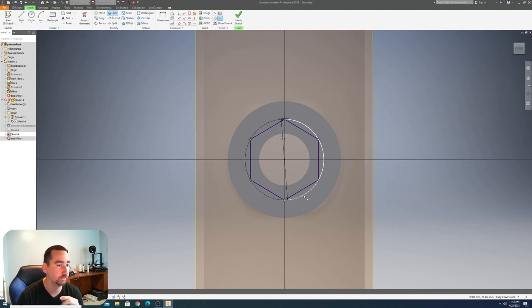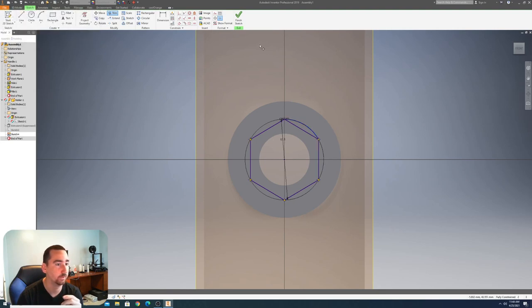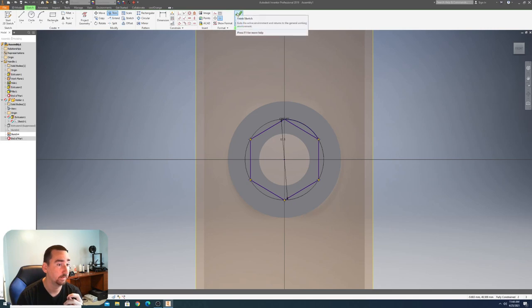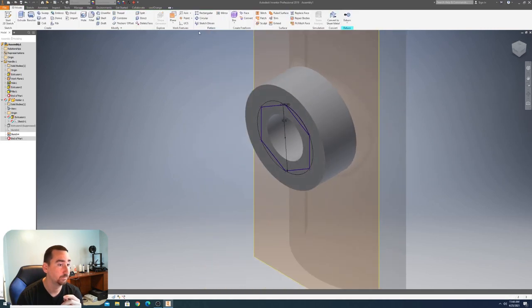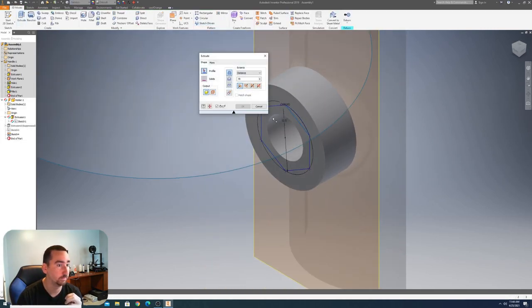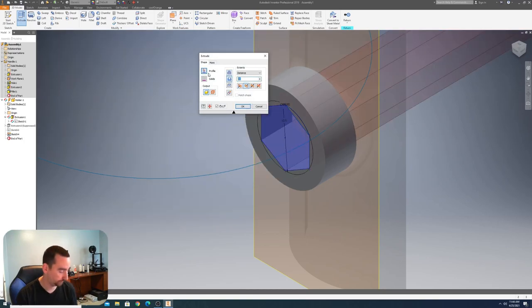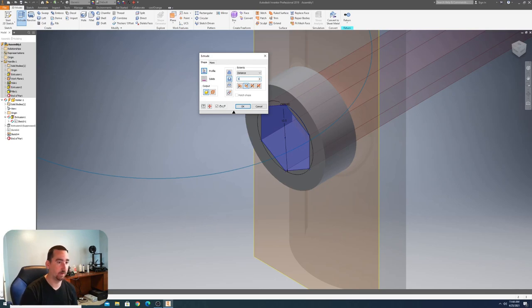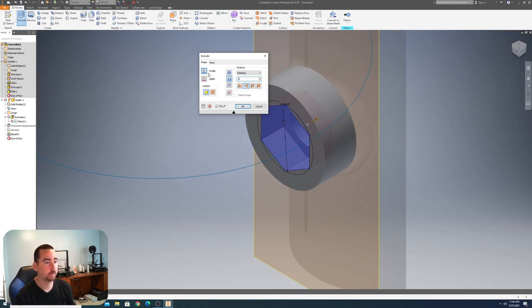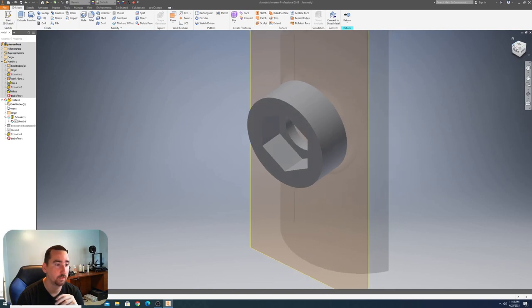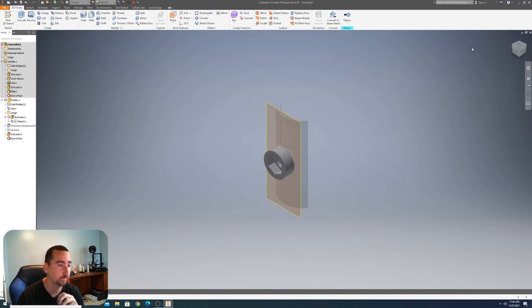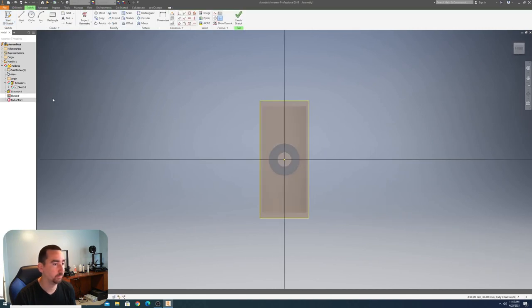I just kind of hacked this crap together. So I can trim this now. Okay, it doesn't want to let me trim that, doesn't matter. Then I'm going to extrude, and we're going to cut. We're going to cut this five, and now we're good there.